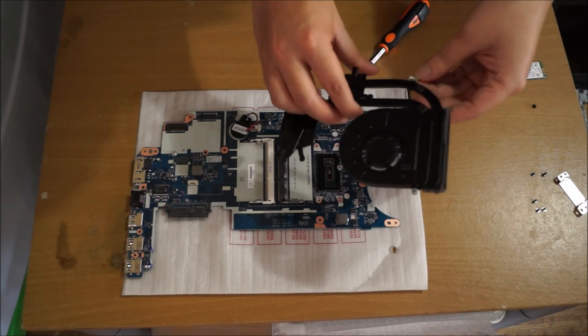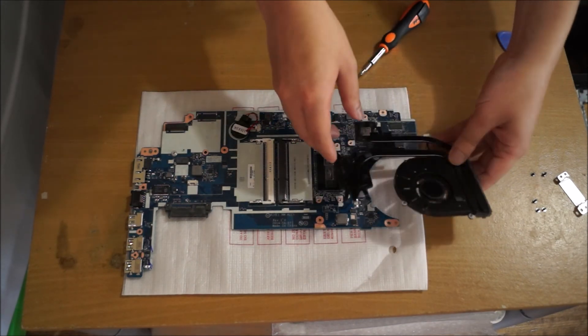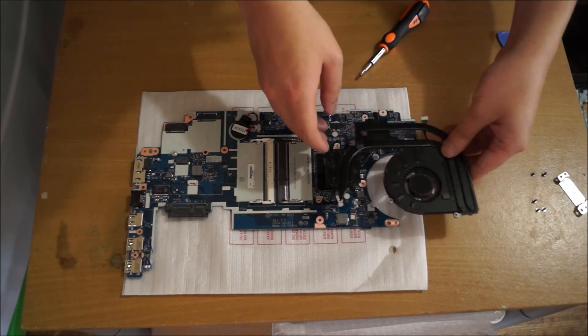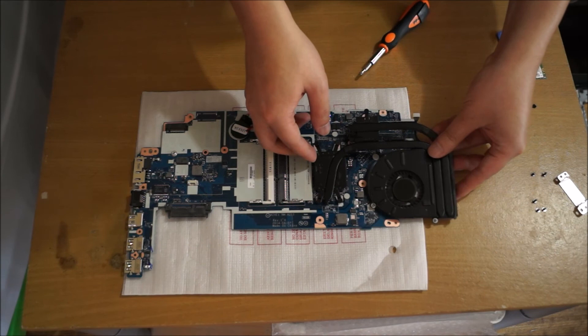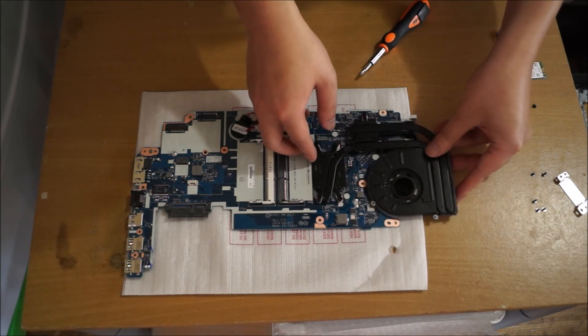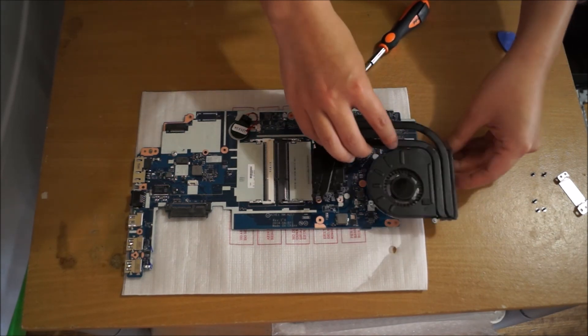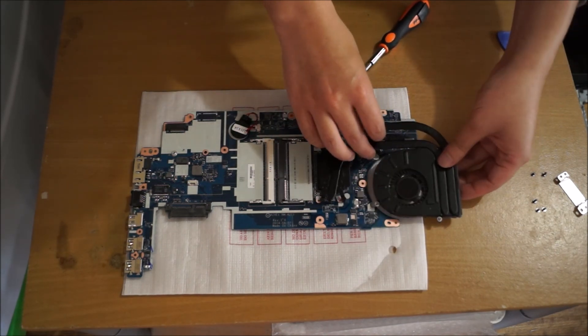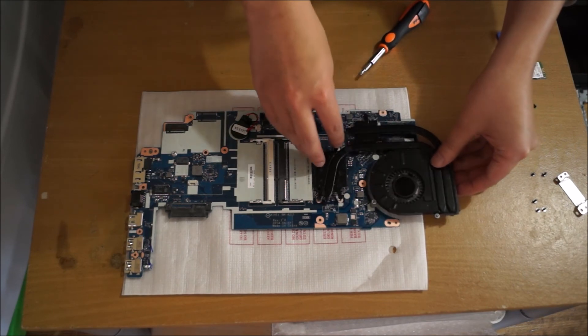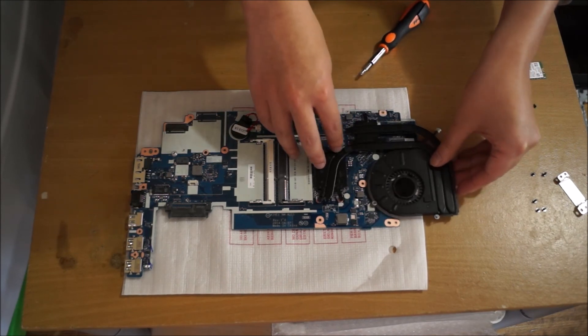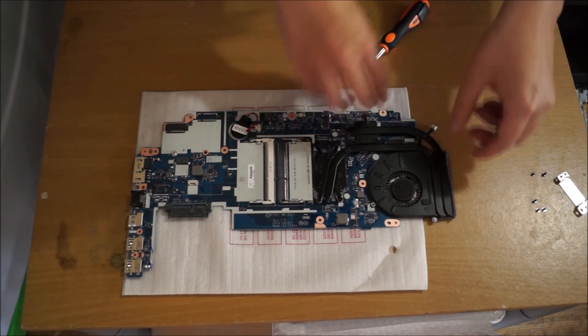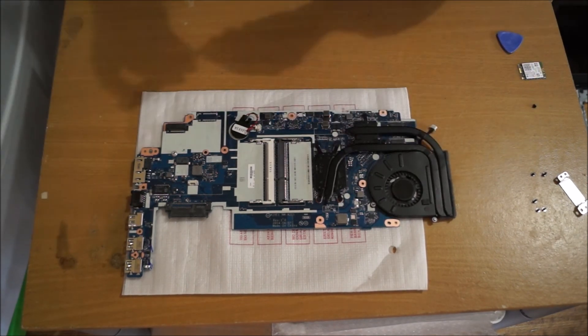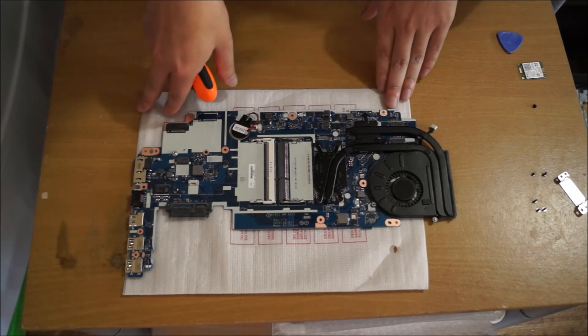You want to place your heatsink, align your heatsink with the screw holes. Try not to press it down as you'll press it down with your screws, and that way the thermal paste will be spread out evenly.